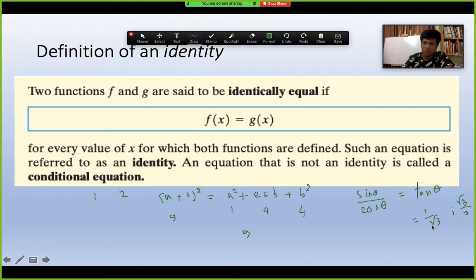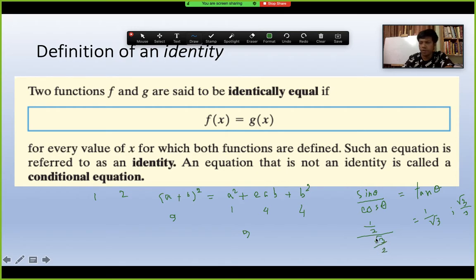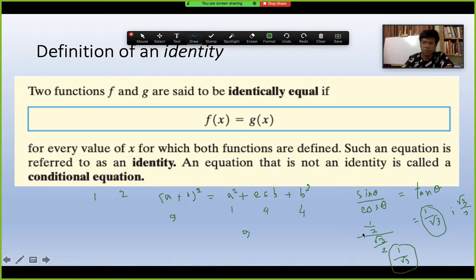Verifying at 30°: sin 30° = 1/2 and cos 30° = √3/2, so sin 30° / cos 30° = (1/2) / (√3/2) = 1/√3. This equals tan 30° = 1/√3. Both sides match, and this is true for any value you substitute — that is what makes it an identity.